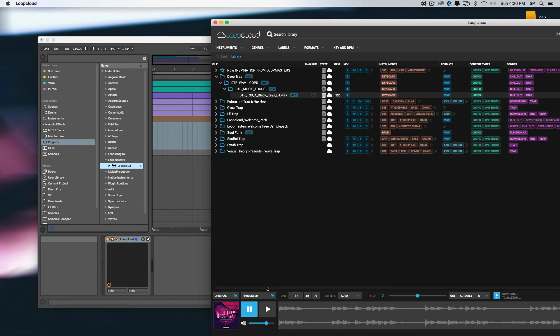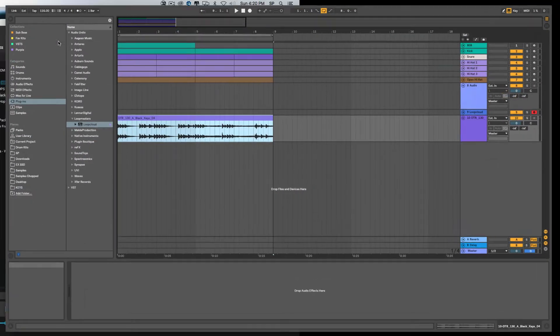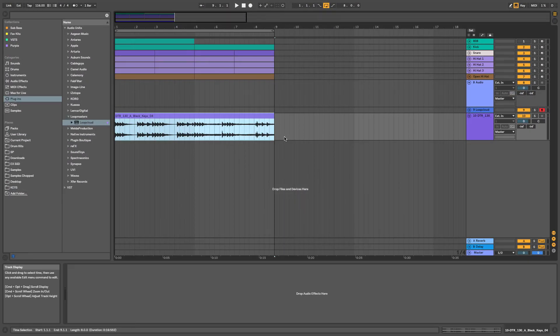Great! Next I can just hit this button and drag the sample in. It's that easy.